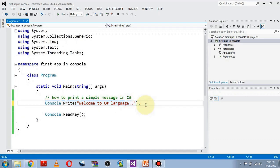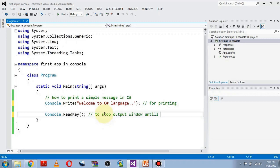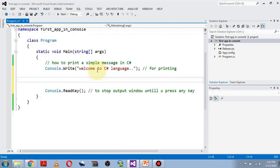So this line is used for printing the message, and the Console.ReadKey line is used to keep the output window open.